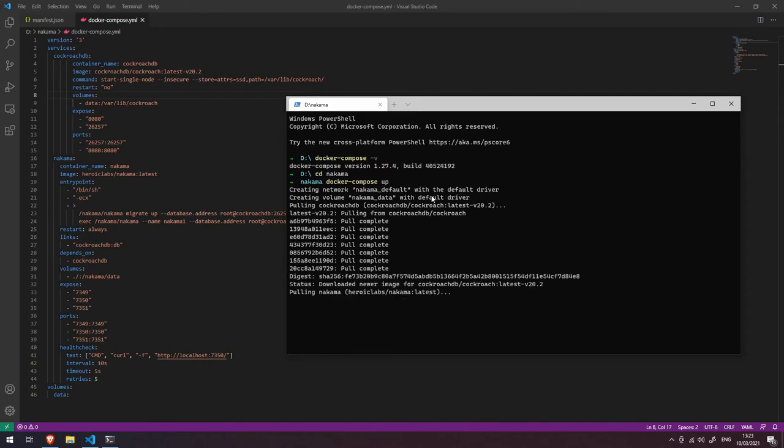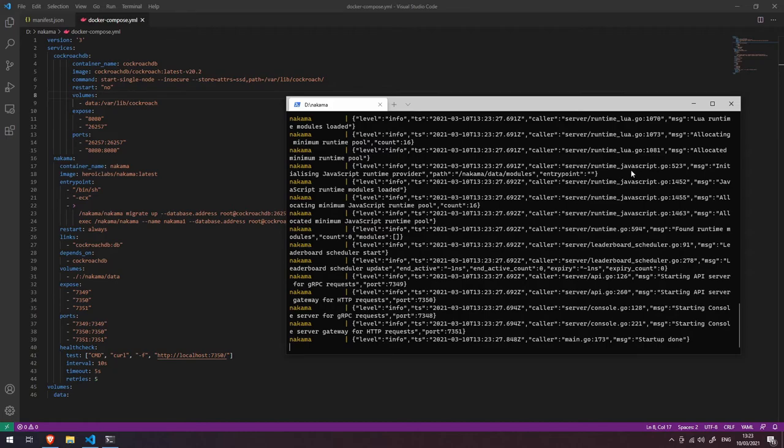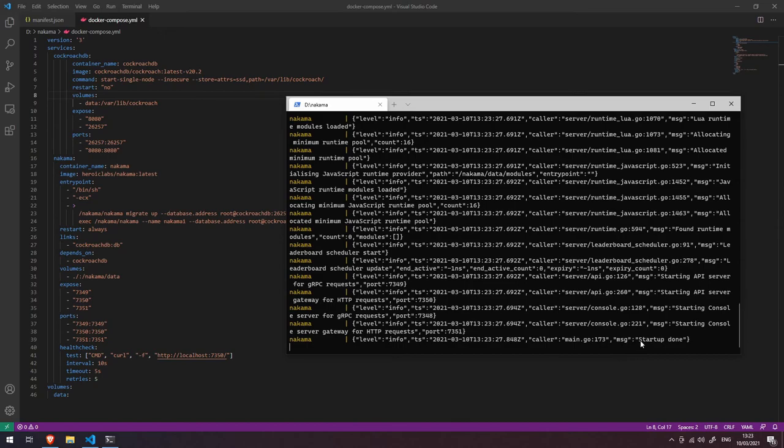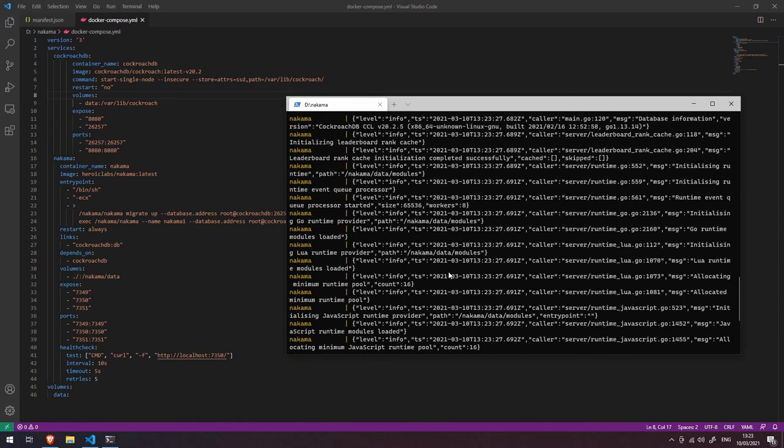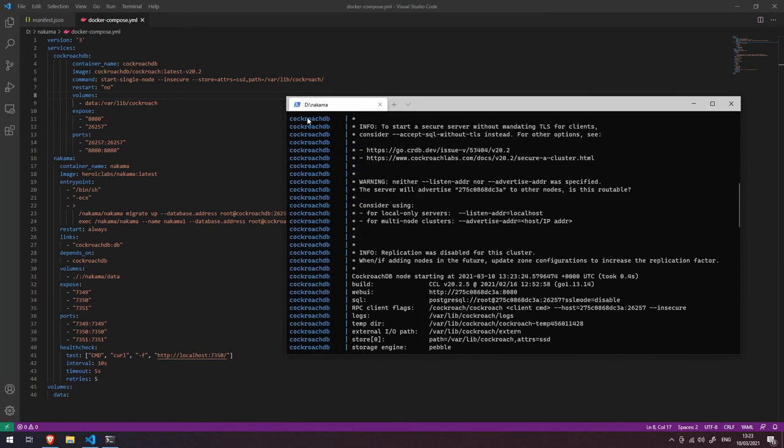Okay, so we're back. You can see here that we have a bunch of information printed out to the console that says Nakama, and we have some various messages here that basically indicate to us that the Nakama server has started. We can see this last message here is an info level message, and it says the message is 'Startup done'. We can scroll back up as well, and we can also see that CockroachDB